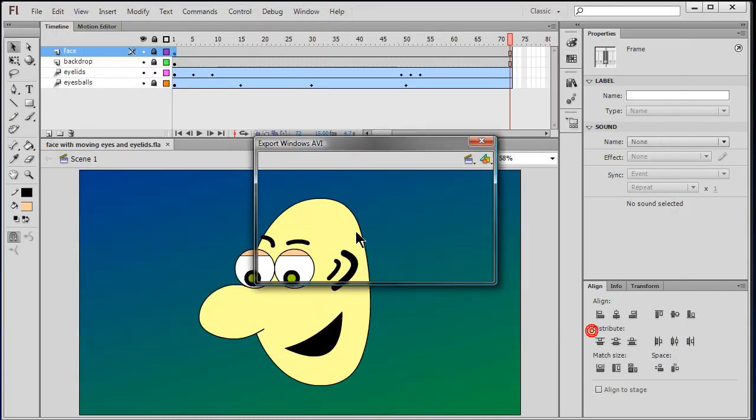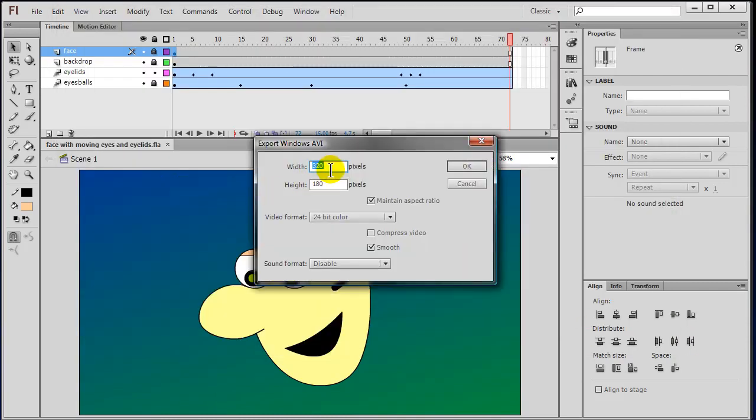I'm saving to my desktop and I'm going to change the dimensions to 1280 by 720, which is what my stage dimensions were. So I'm just going to maintain those and I'll click OK.